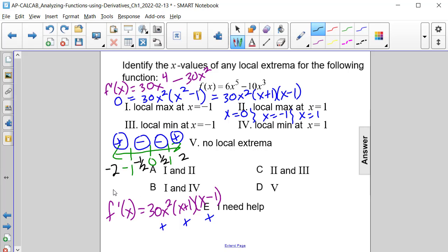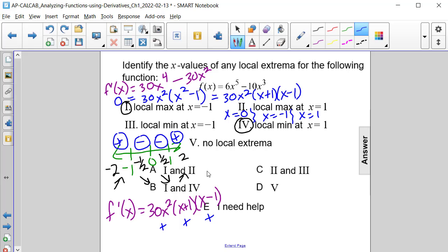We can now diagram the behavior: the function goes increasing, decreasing, decreasing, then increasing again. Going from increasing to decreasing at x equals negative 1 gives a local maximum — that is Roman numeral 1. Going from decreasing to increasing at x equals 1 gives a local minimum — that is Roman numeral 4. The correct answer is a local max at x equals negative 1 and a local min at x equals 1, Roman numerals 1 and 4, answer choice B.